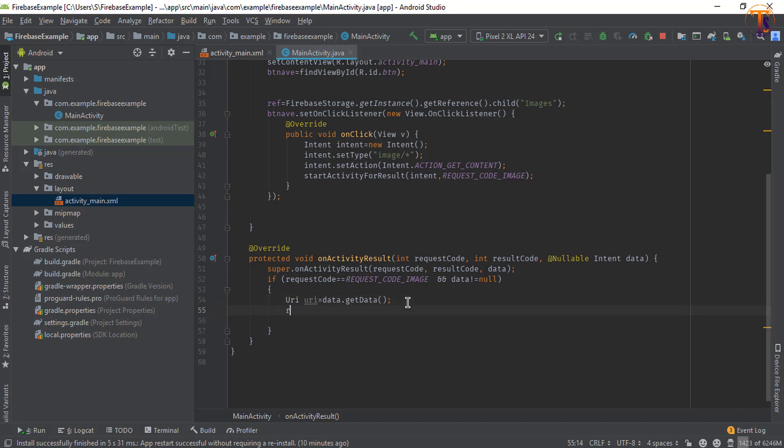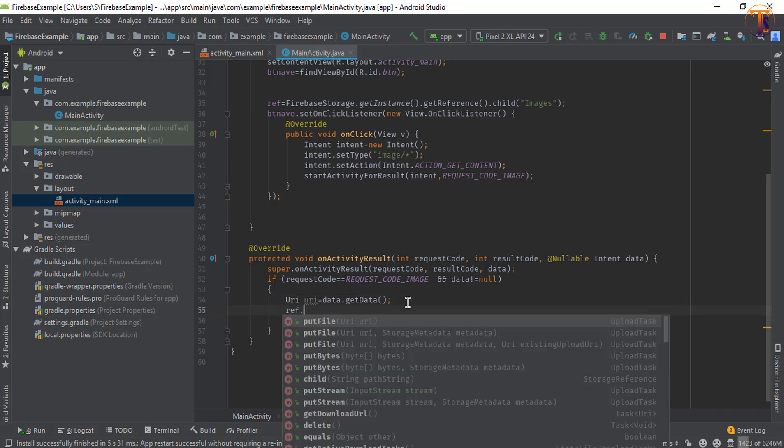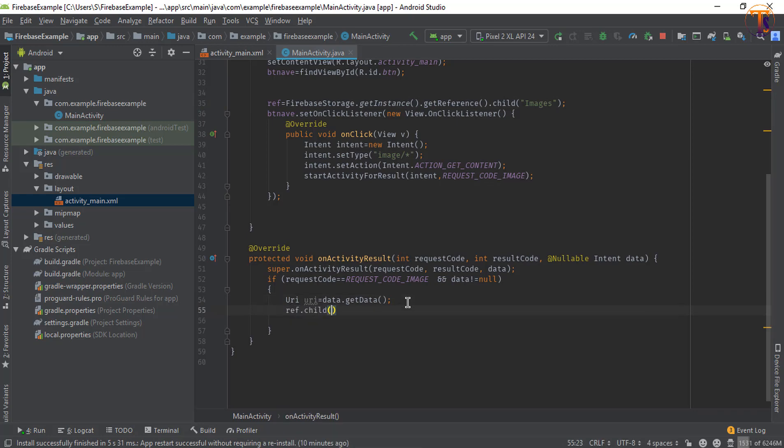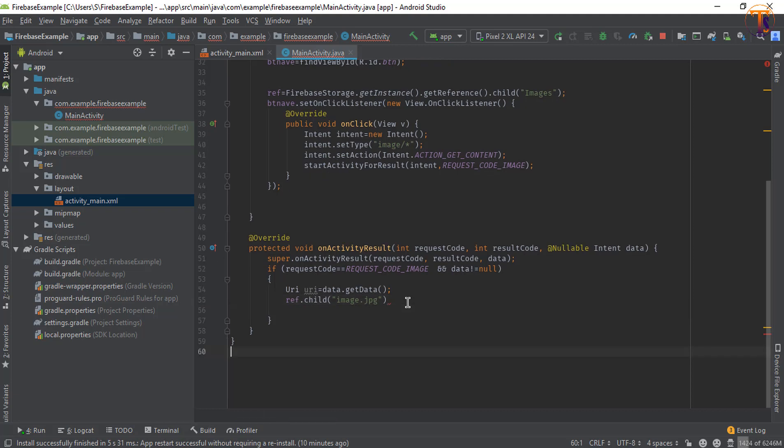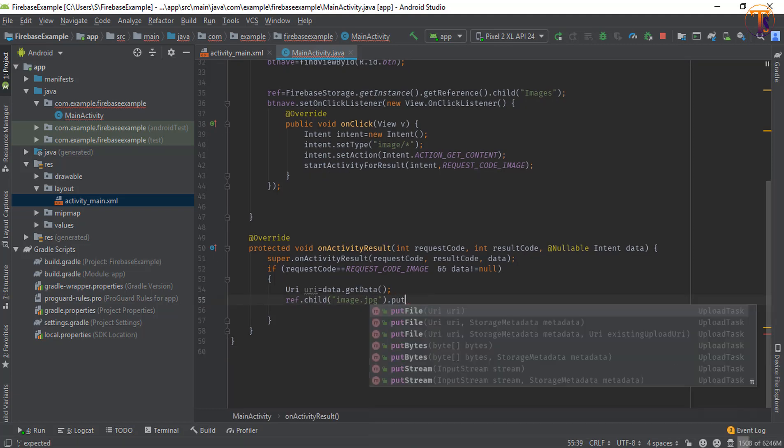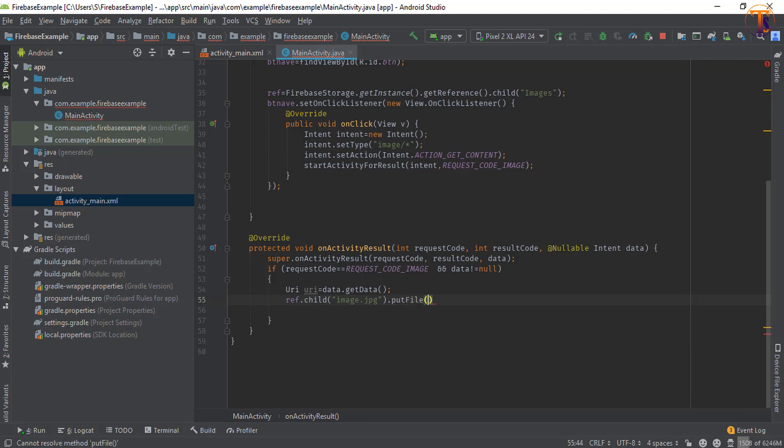Now here we will call ref.child and I type it image.jpg, and call the method putFile. Now here we will pass this URI because our image is stored in this URI.